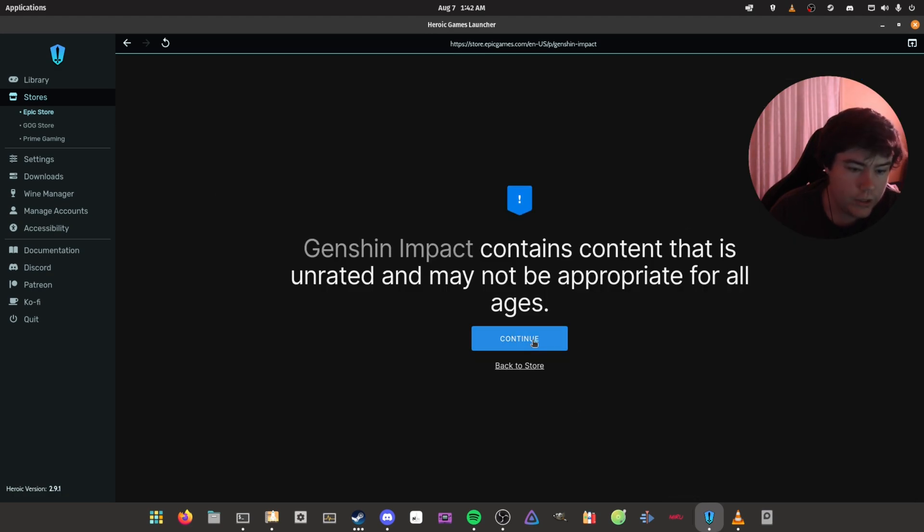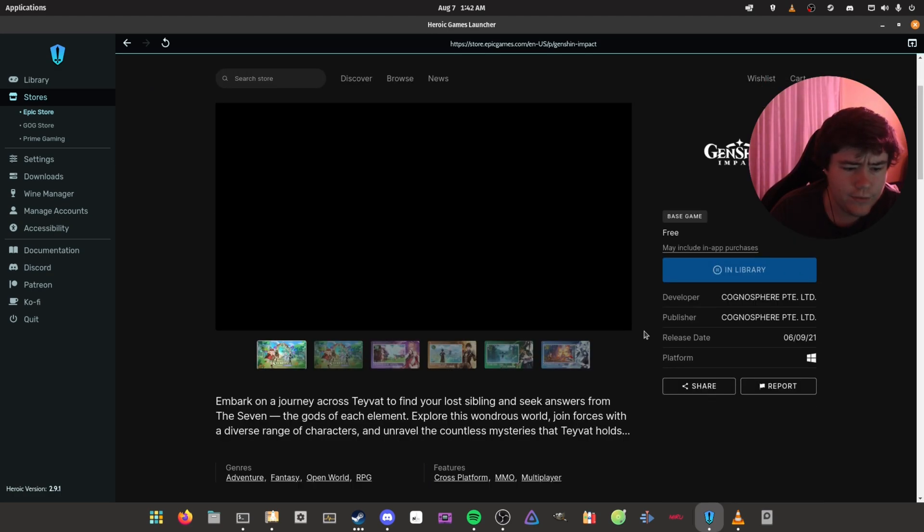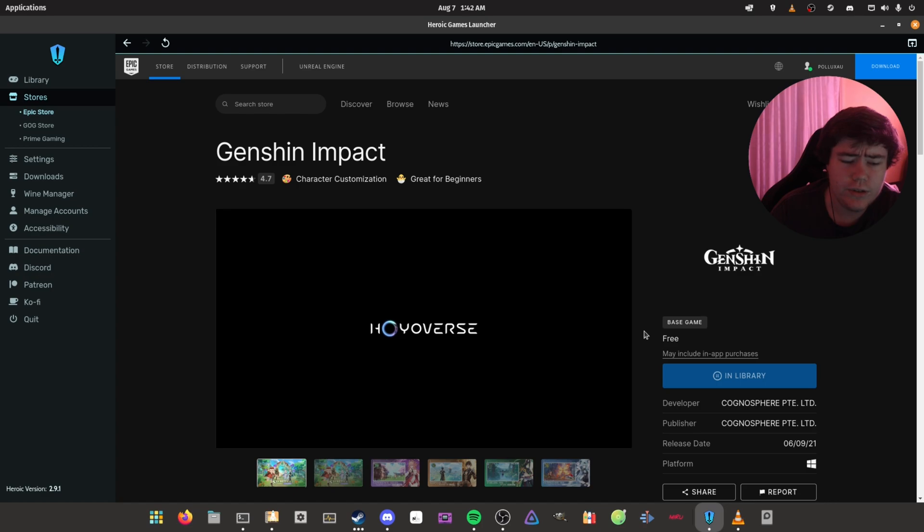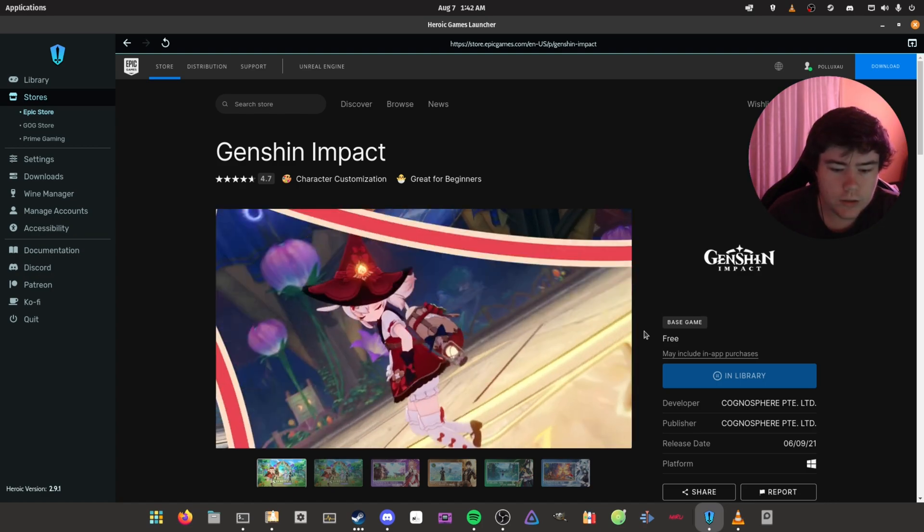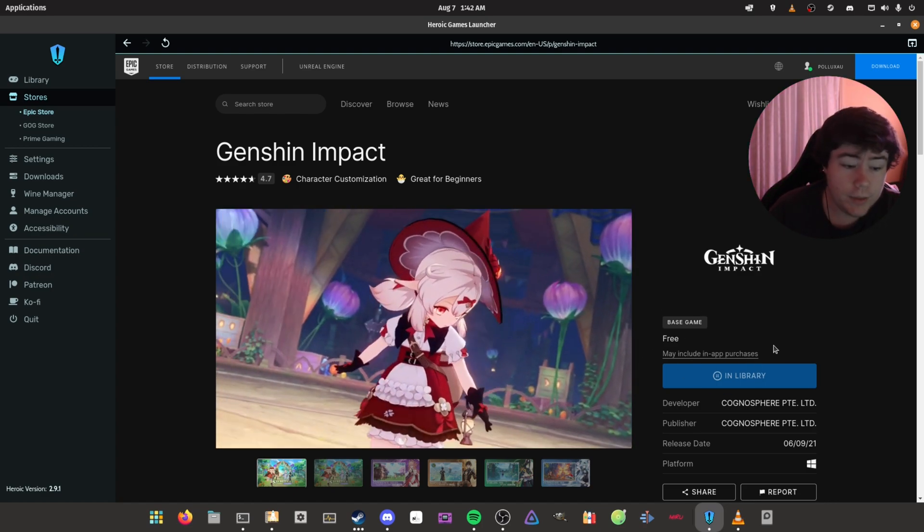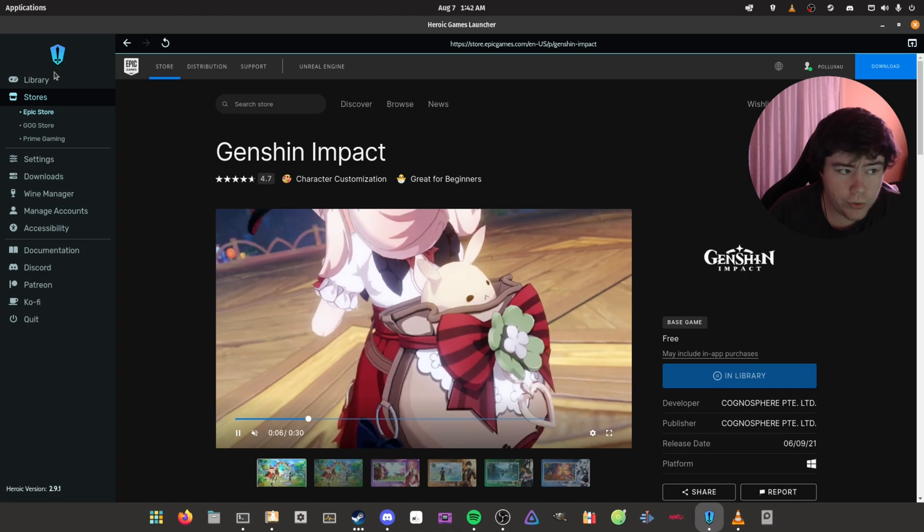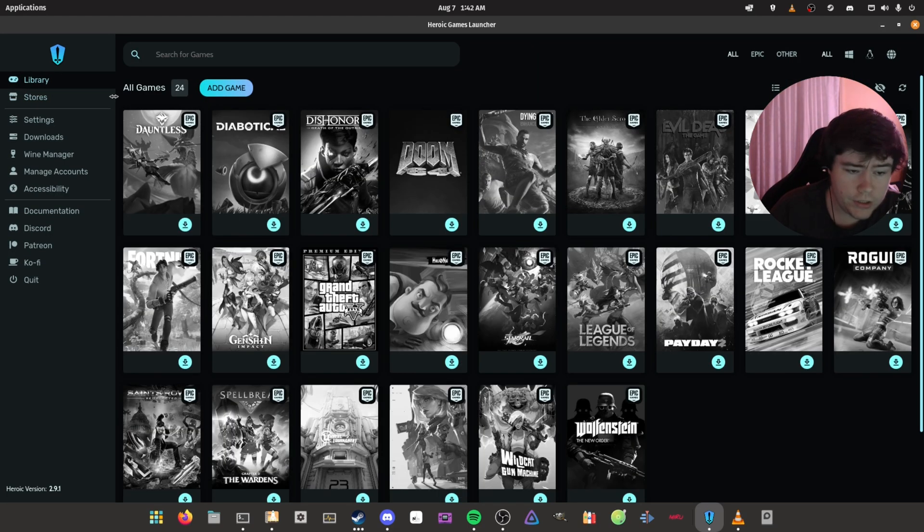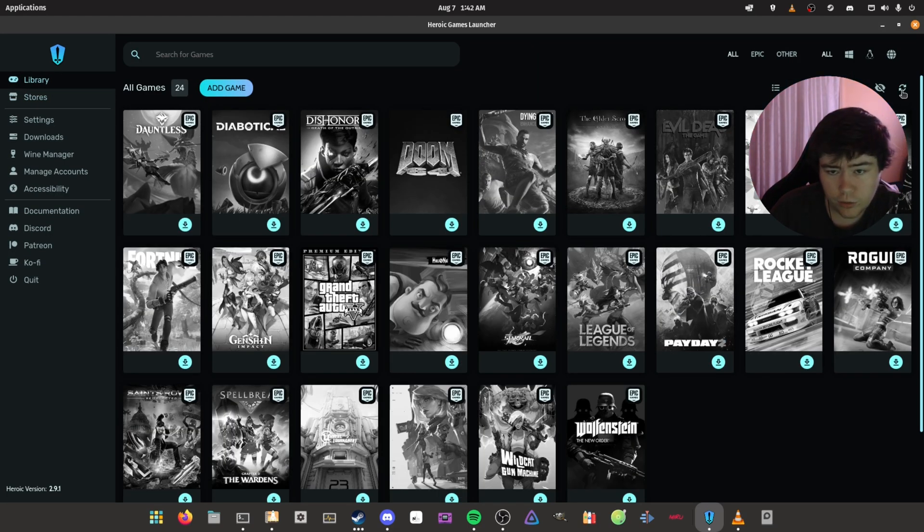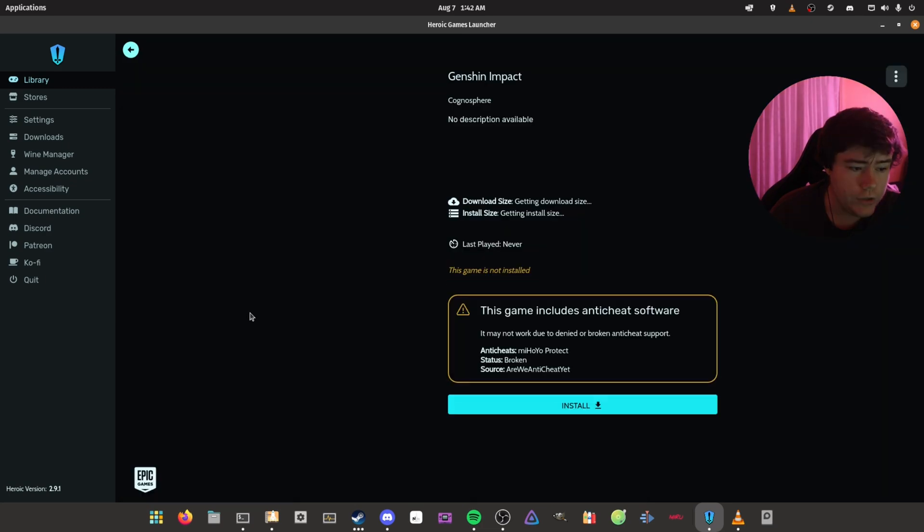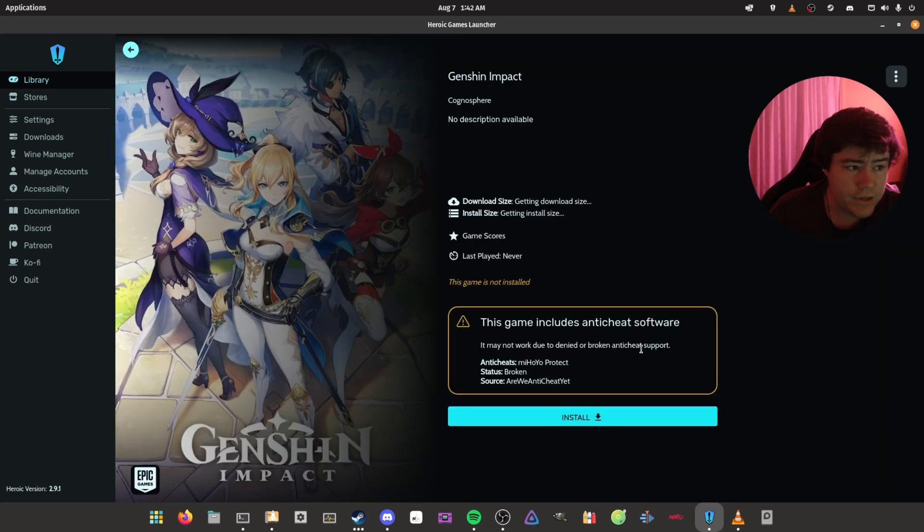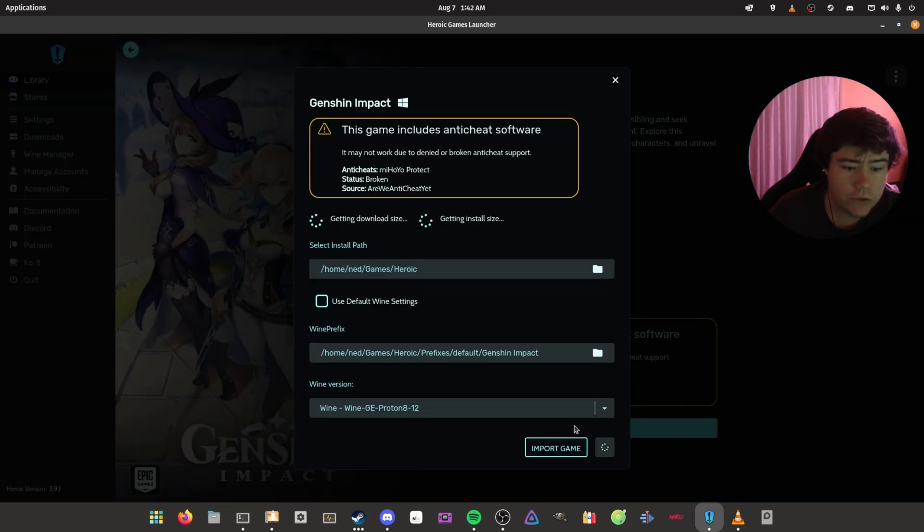So now you want to buy it, of course. For some reason, Epic Games needs you to buy a free game, which is really weird, I would say. But yeah, basically after you bought it, you're going to go back to your library, hit the little refresh icon until it refreshes. And yeah, you just want to go to Genshin Impact and click Install.